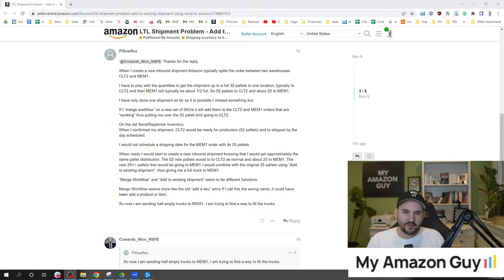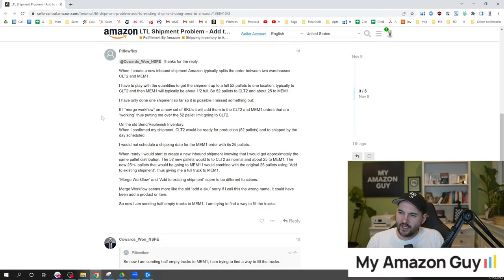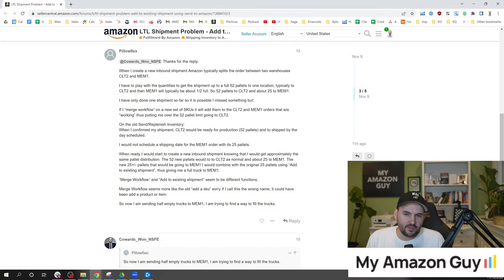My name is Stephen Pope and I'm the founder of My Amazon Guy. And today we're gonna look at a forum post which I think is quite interesting.